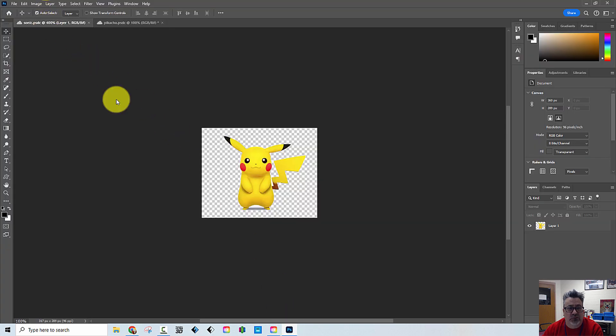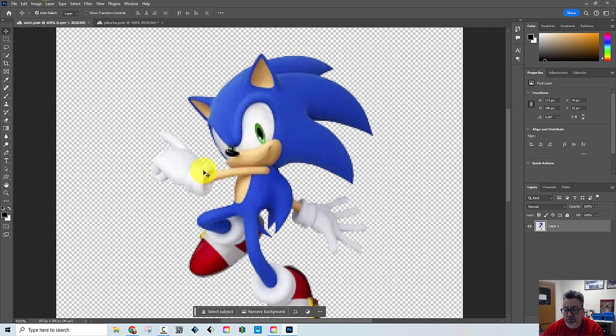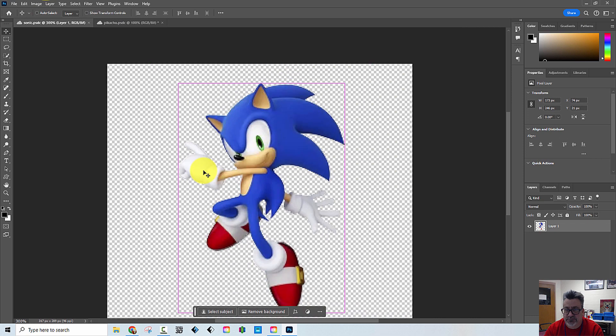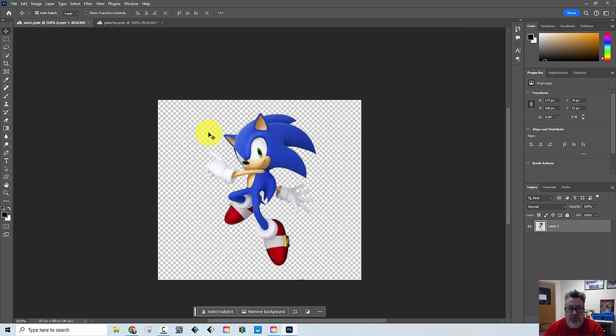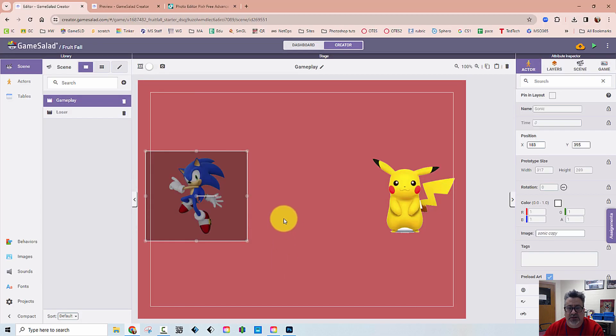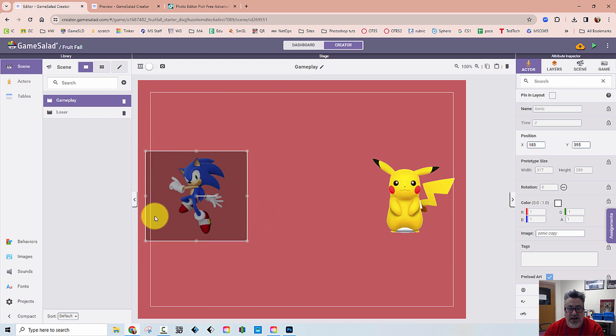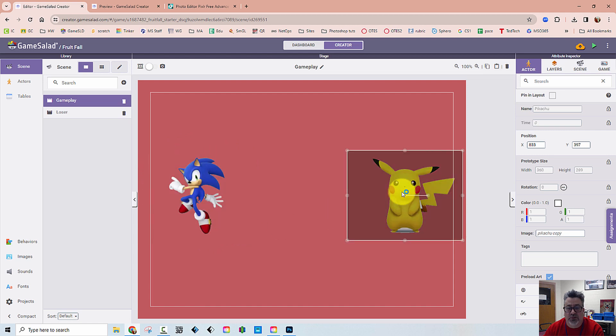I had brought Sonic into Photoshop and I deleted the background around Sonic, but you can see the size of the image. So even though it's transparent around here, this is the actual dimensions of the image, both the same with Pikachu as well.